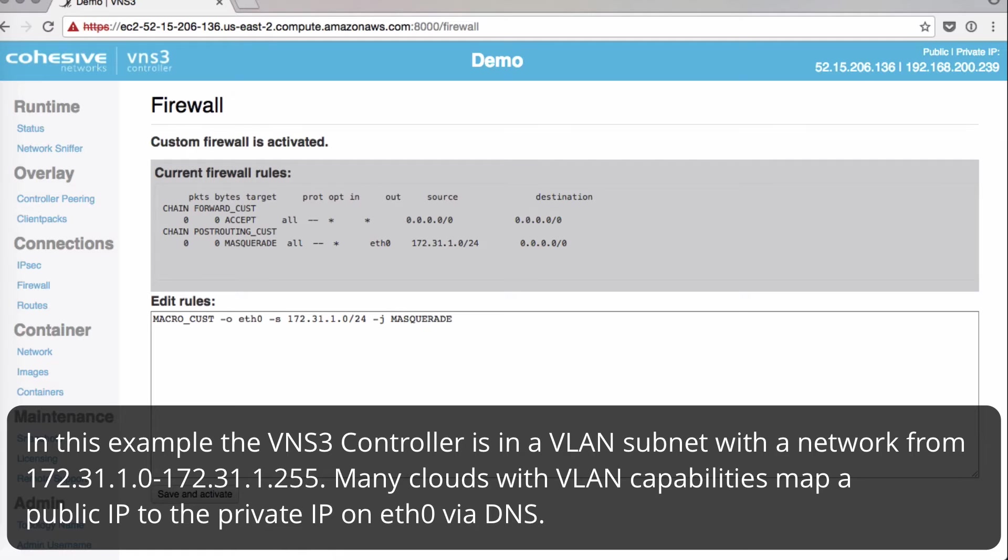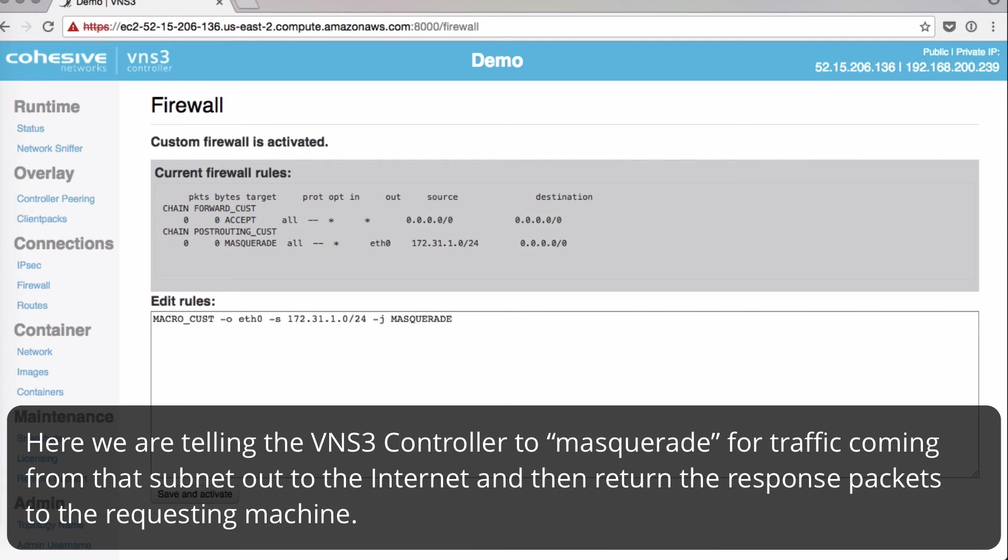Many clouds with VLAN capabilities map a public IP address to the private IP on ETH0. Here we're telling our VNS3 controller to masquerade the traffic coming from that subnet out to the internet and then return the response packets to the requesting machine.